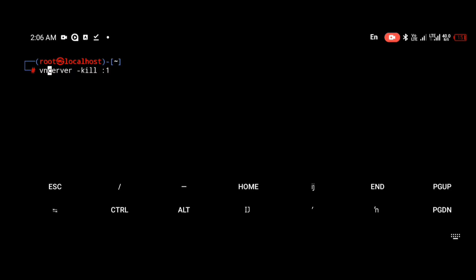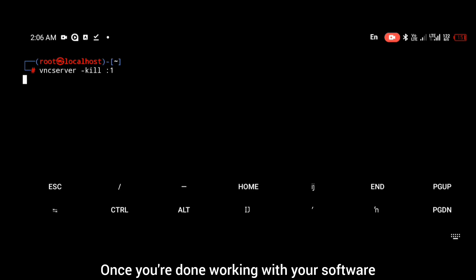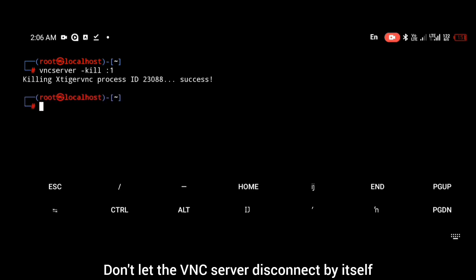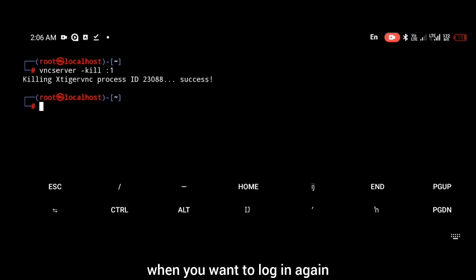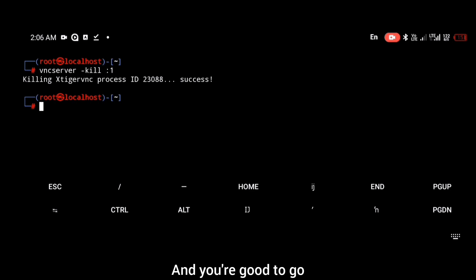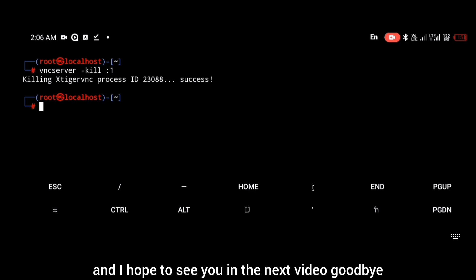This is the most important aspect: once you're done working with your software, always make sure you kill your VNC server. Don't let the VNC server disconnect by itself or you're going to have errors when you want to log in again. Kill your VNC server with the command vncserver -kill :1 and you're good to go. Thanks for watching and I hope to see you in the next video. Goodbye.